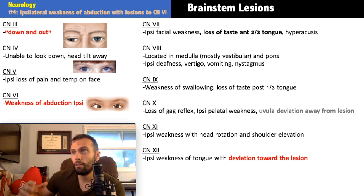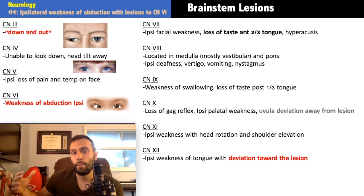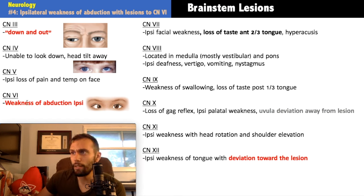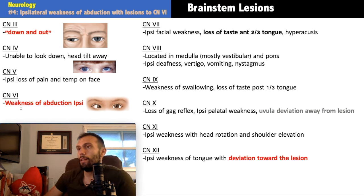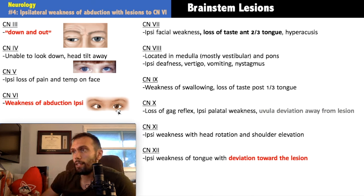Cranial nerve five is in the pons and is lateral (12 doesn't divide evenly into 5). It has both a motor and a sensory nucleus. Motor involvement causes ipsilateral weakness of the muscles of mastication; sensory involvement causes loss of pain and temperature on that side of the face. Cranial nerve six — the abducens — innervates the lateral rectus, allowing the eye to abduct. A palsy leaves the eye unable to move laterally.